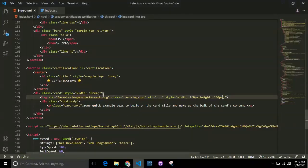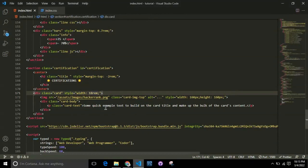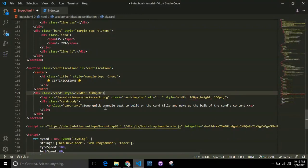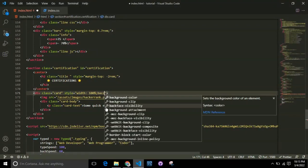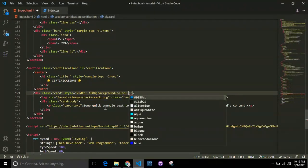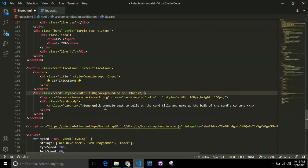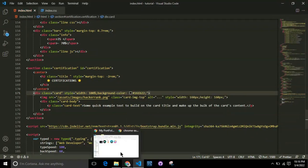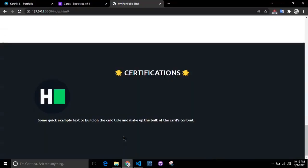For the card, I'm going to give the width as 100% and assign the background color to be black or #161616, which is a lighter black version.